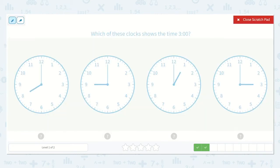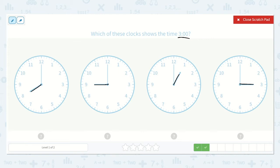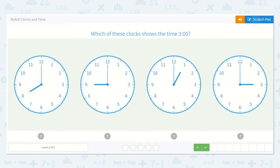Which of these clocks shows the time 3 o'clock? Well, I know that all of these are pointing at the number 12, so all of these are going to be o'clock. Now we just need to find the one where the hour hand is pointing at the 3. The hour hand here is pointing at the 8, so that is 8 o'clock. This is pointing at the 9, so it is 9 o'clock. This is pointing at the 1, so it is 1 o'clock. And this is pointing at the 3, so it is 3 o'clock. So this one shows 3 o'clock.